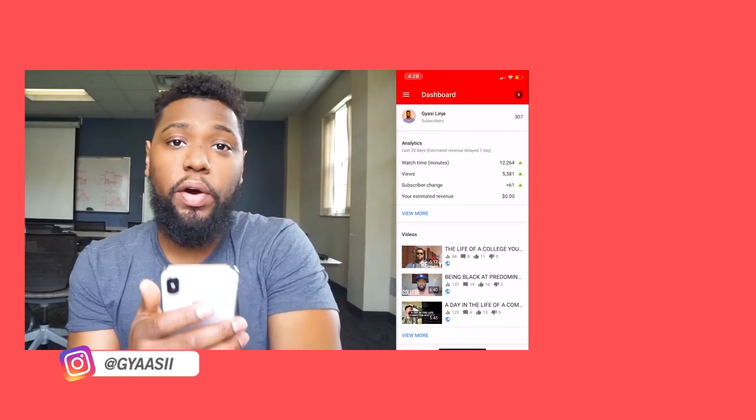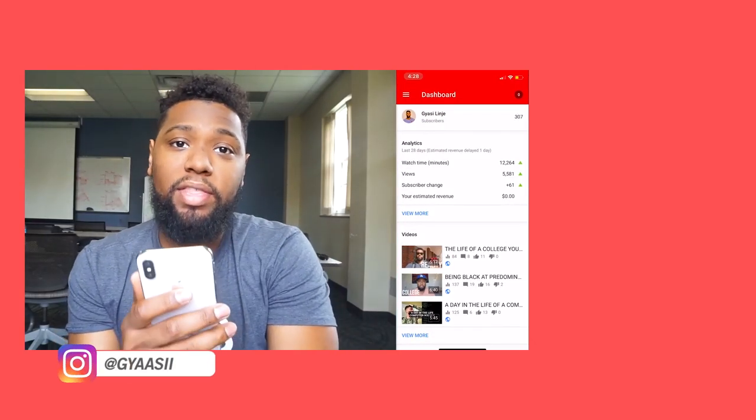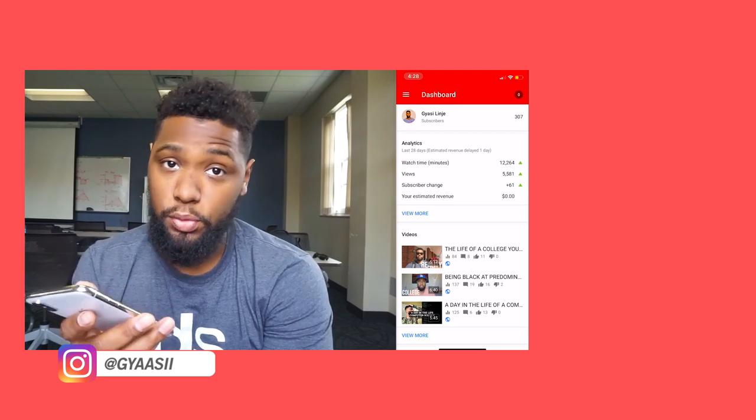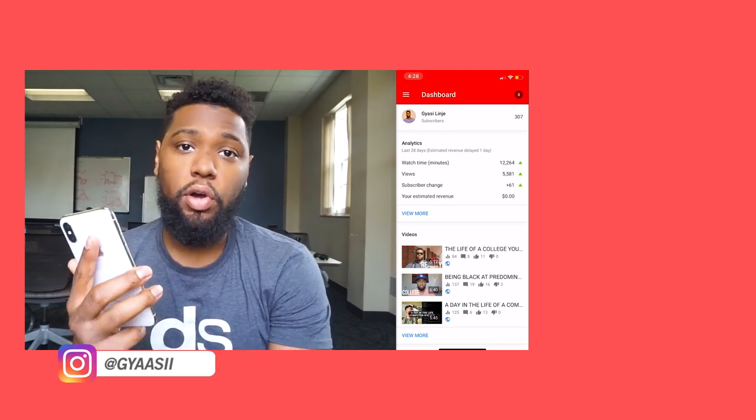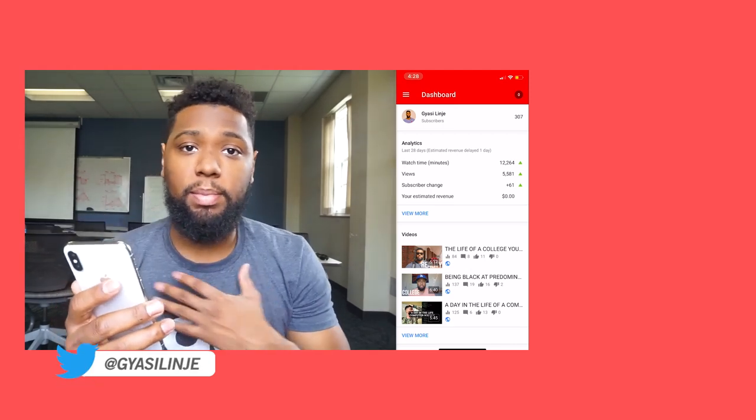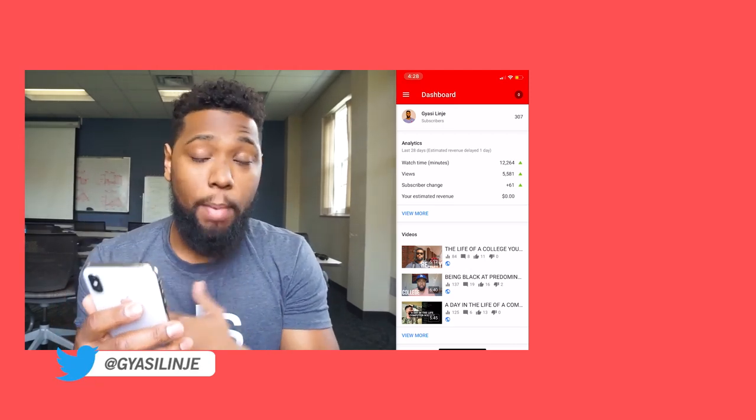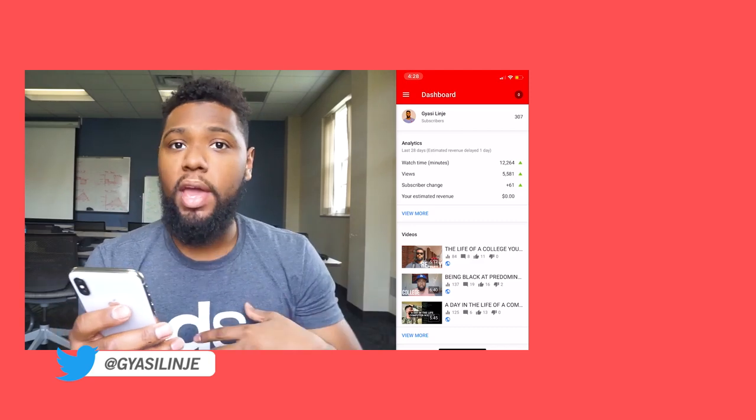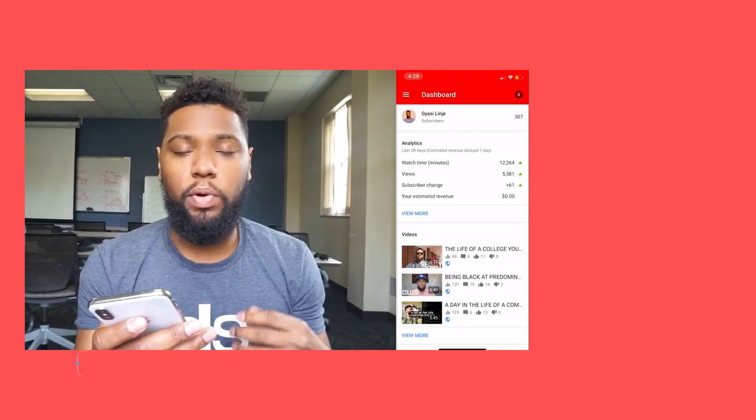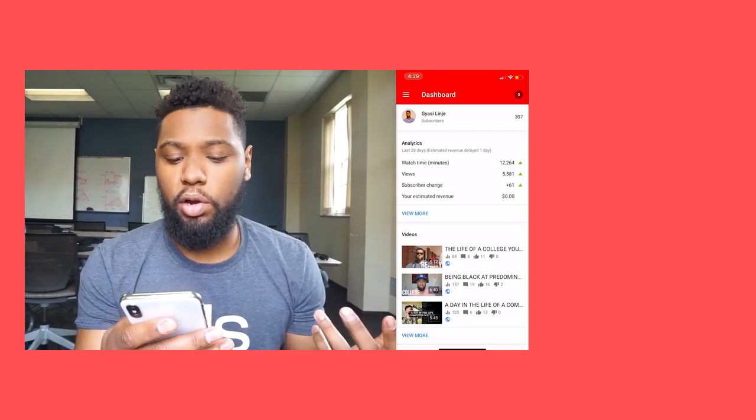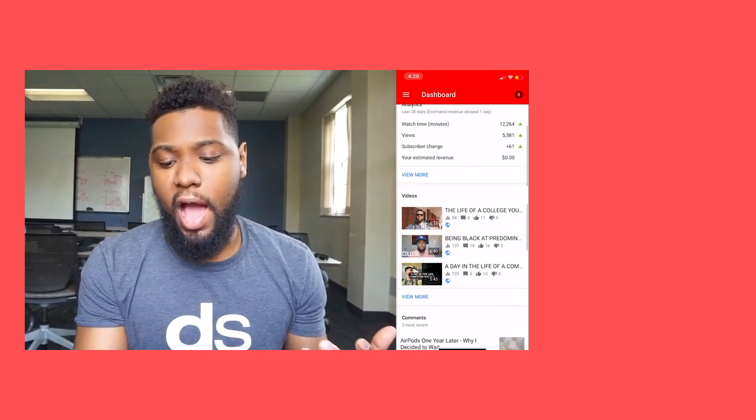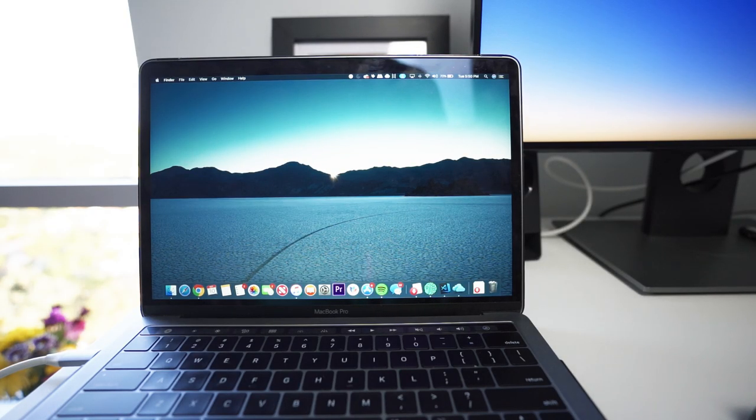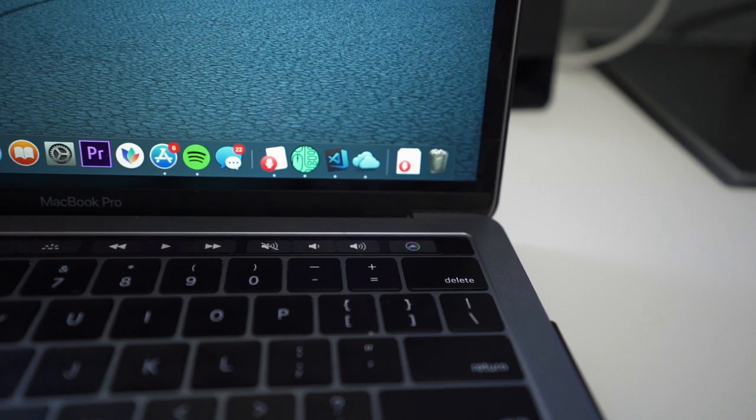I've definitely been asked to do another What's on My iPhone type of video, however I thought it would be cool to do a What's on My Mac video so you can get some insight as to what I use when I'm coding, creating content, and for productivity.